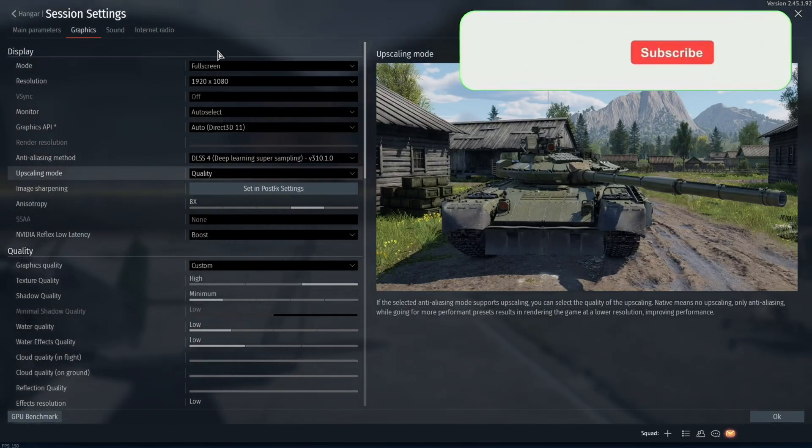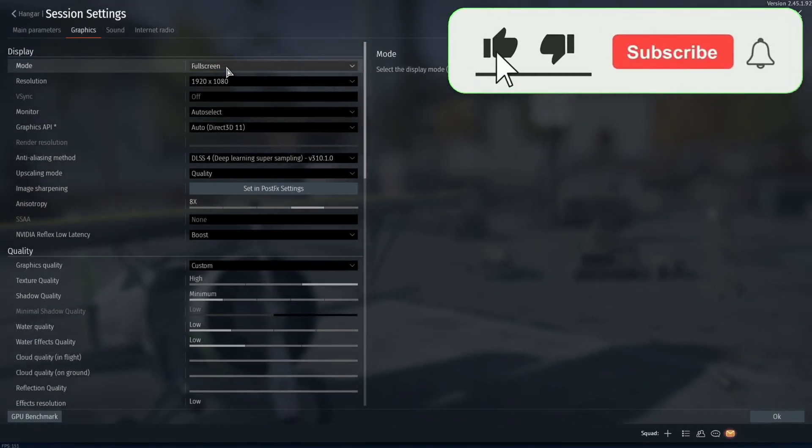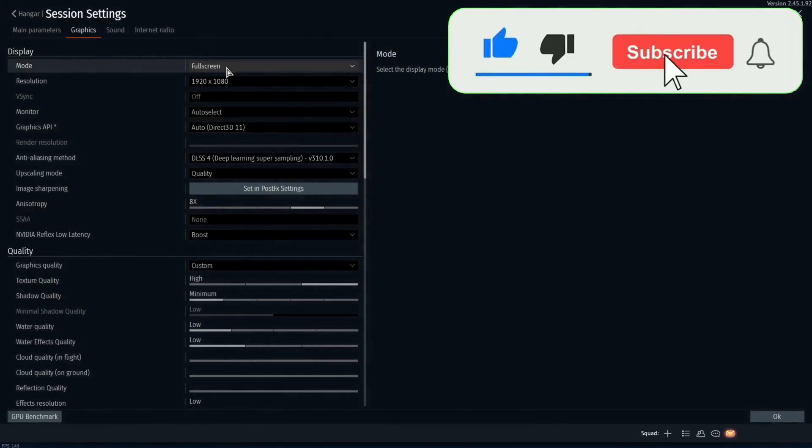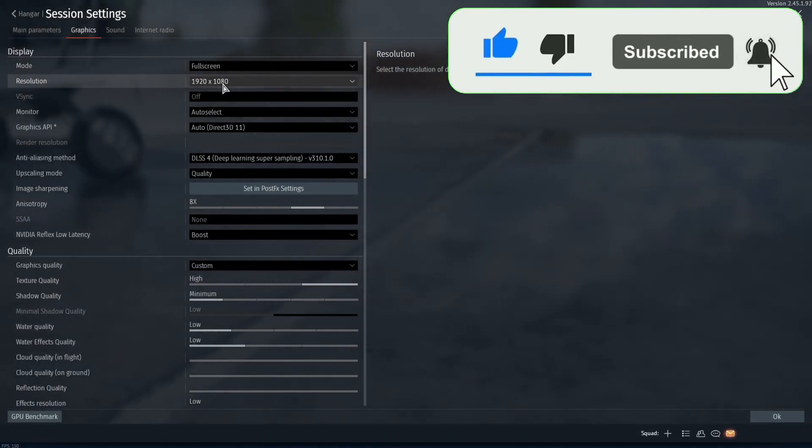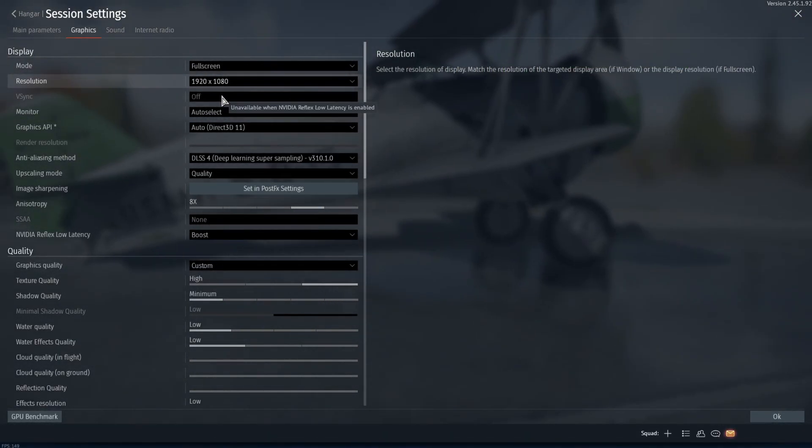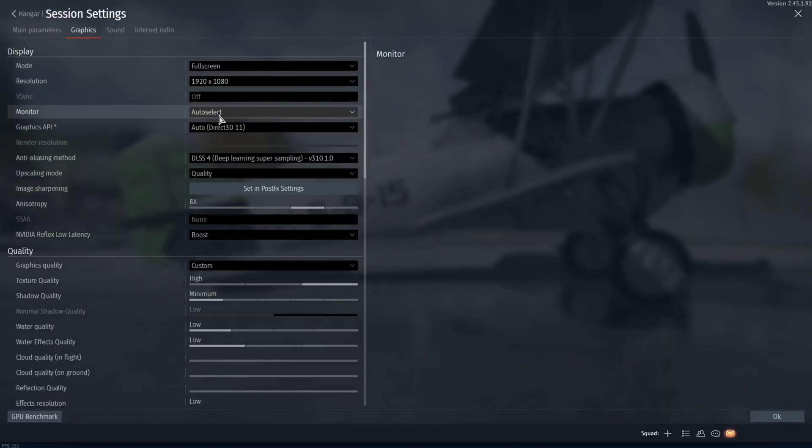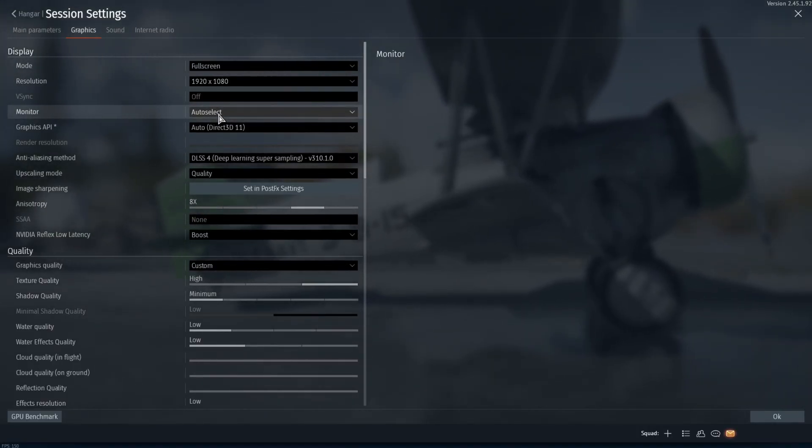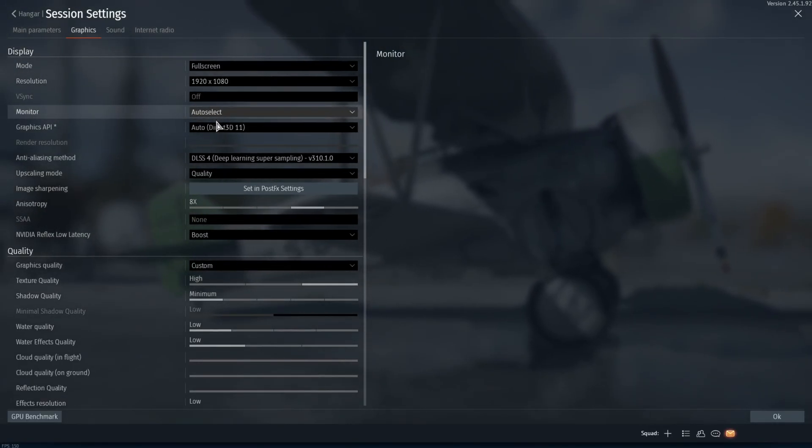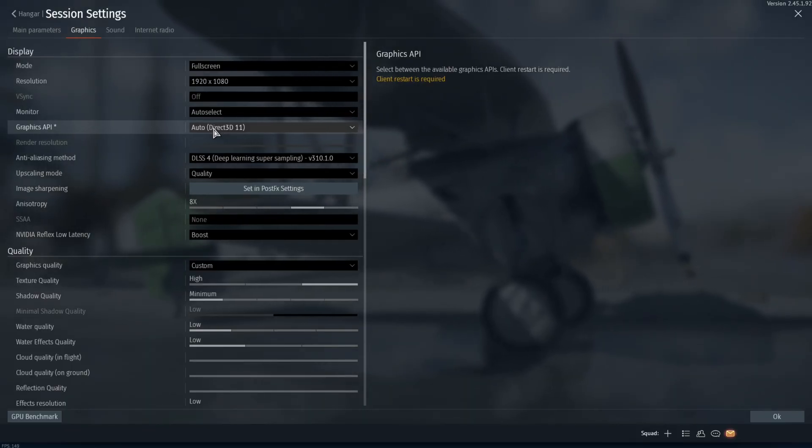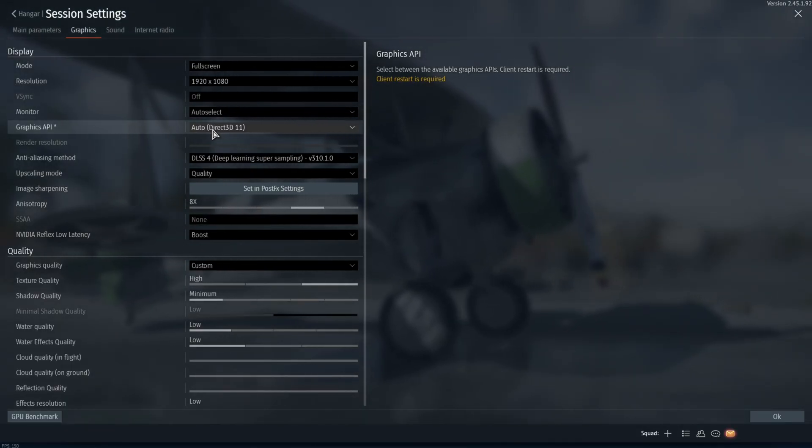You're going to set your mode to full screen to make sure that there's no input lag. Your resolution is set to the resolution of your monitor, your vsync is off, your monitor is auto selected or selected to the monitor that you want to play on, and your graphics API is set to Direct3D 11.